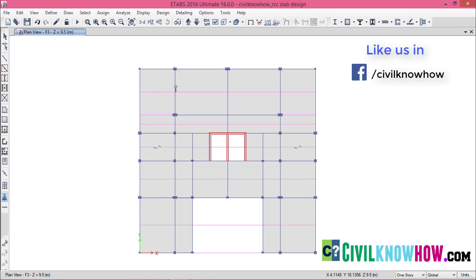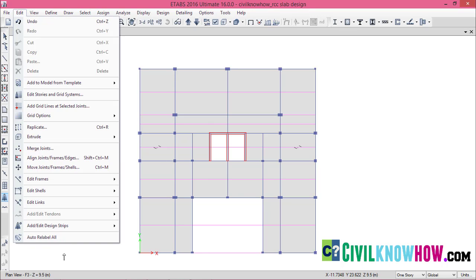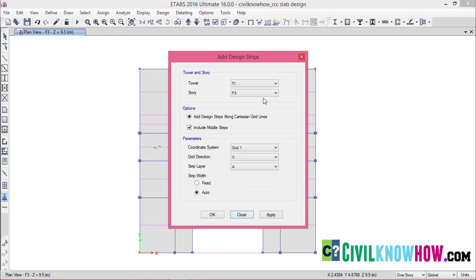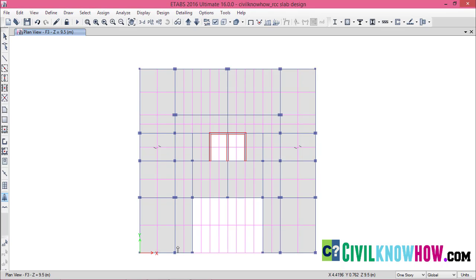Similarly, we need to assign the grid line B along the Y direction. Go to Edit and repeat the same step — Add/Edit Design Strips. Under Parameters, change the grid direction to Y and the strip layer to B, leave the strip width as Auto, and click OK. You can now see that strip layer B in the Y direction has been assigned as well.